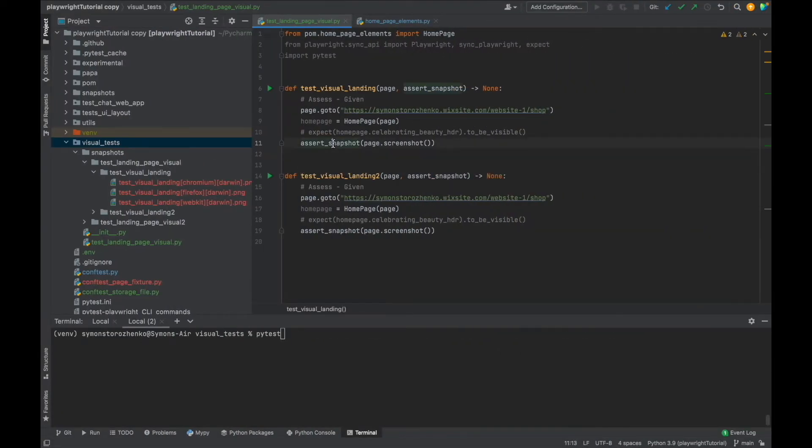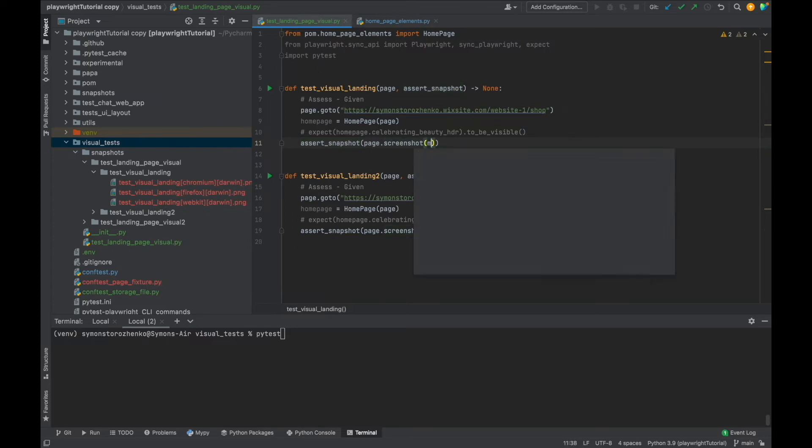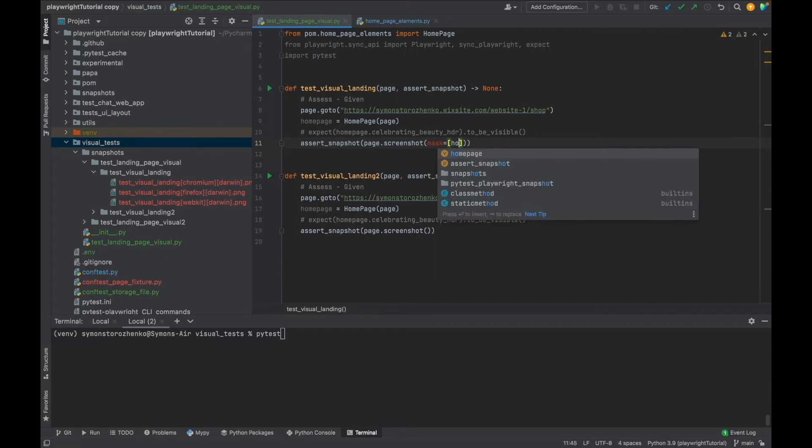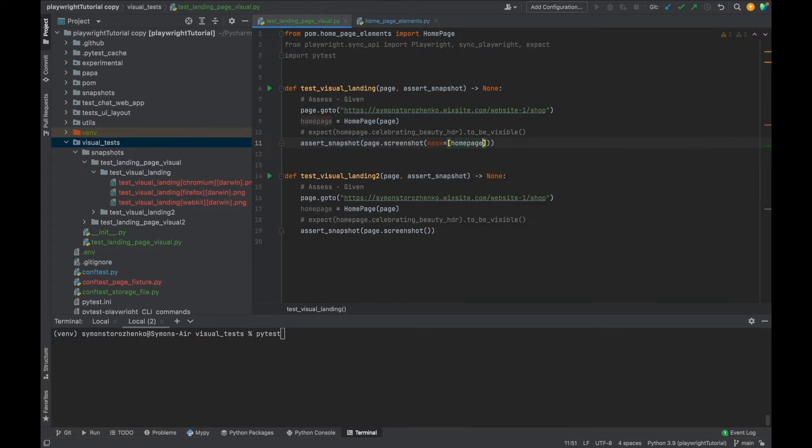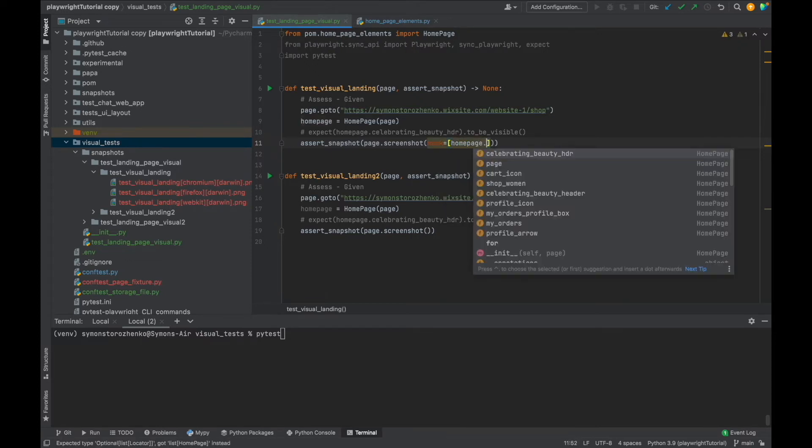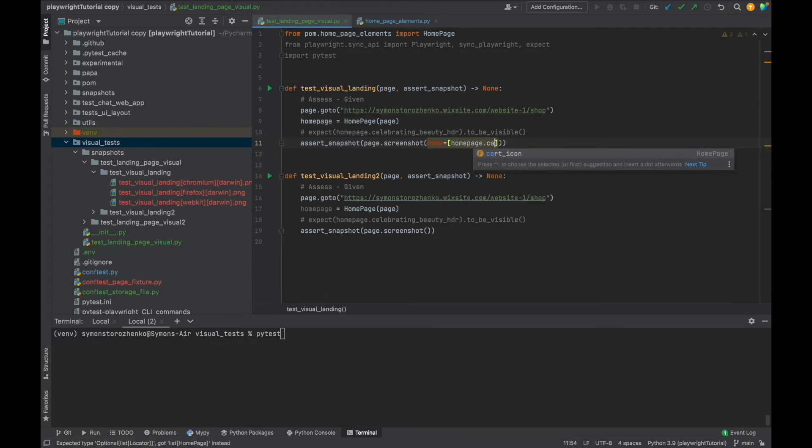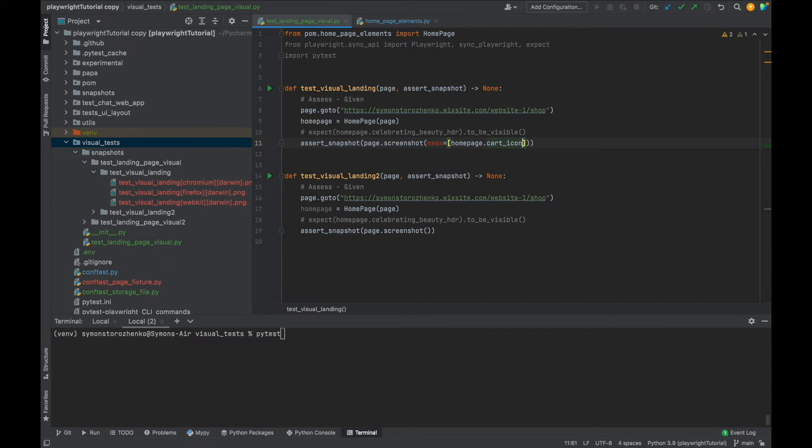Okay, let's go and see how we can do this. So inside assert_snapshot method and inside the screenshot method, start typing mask equals, and mask is always list. So open close square brackets and all you need to do is pass in the element of the page. So I'm going to put home page and I think it's a card icon.